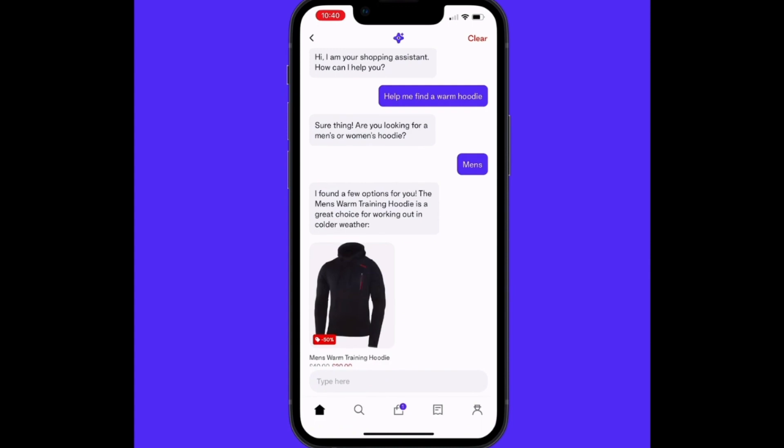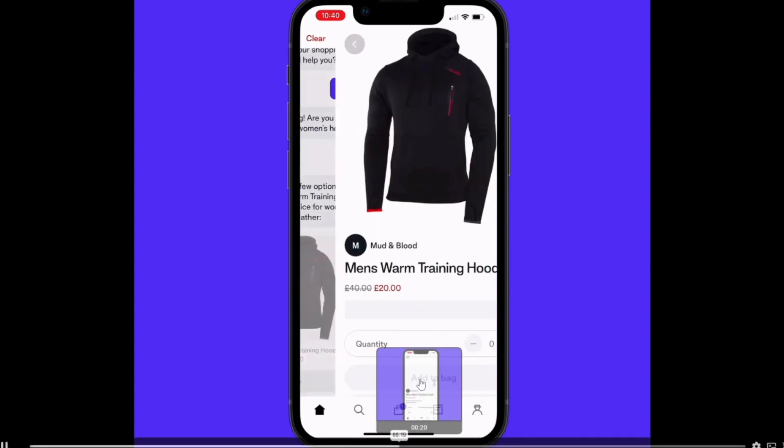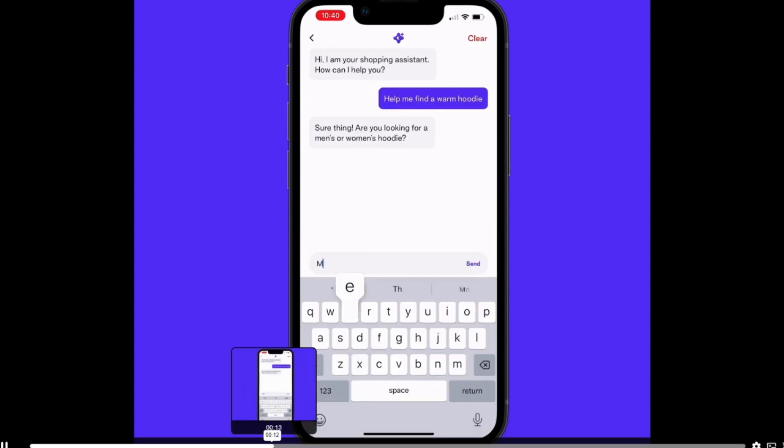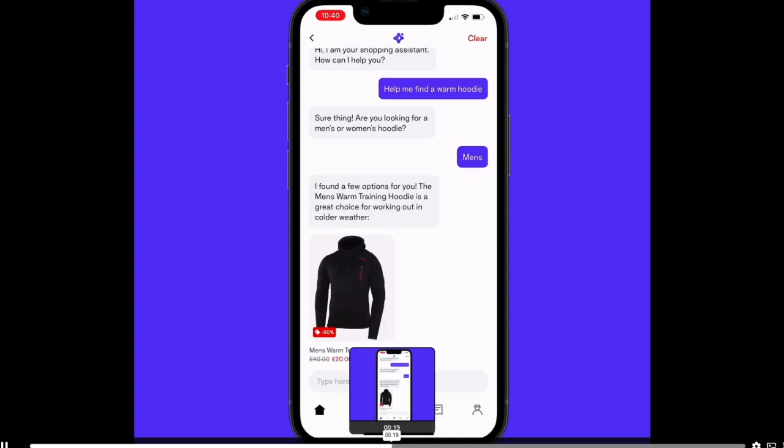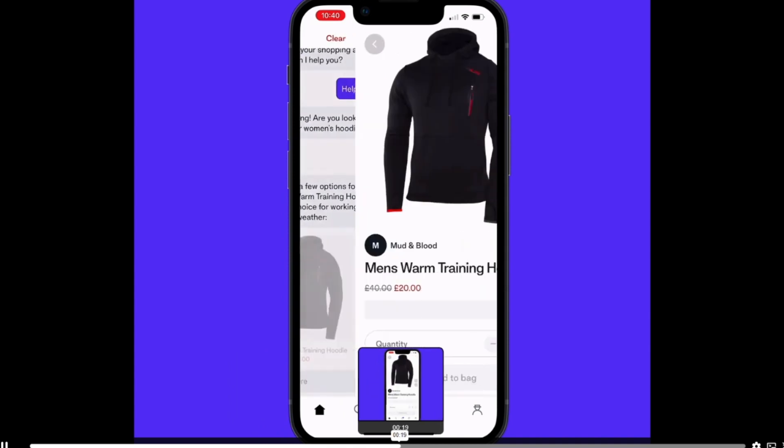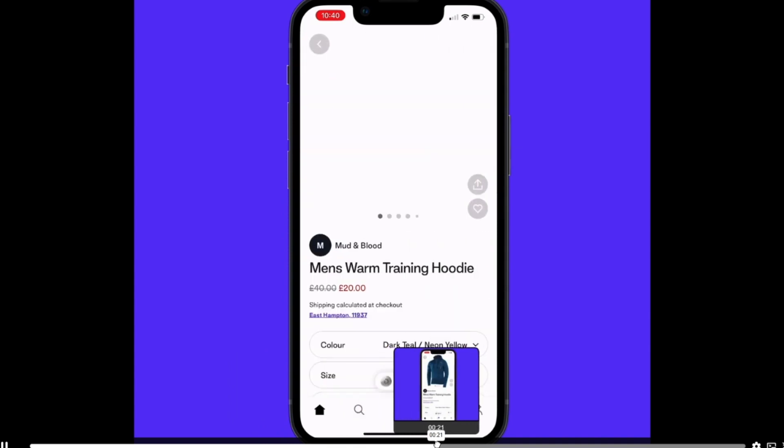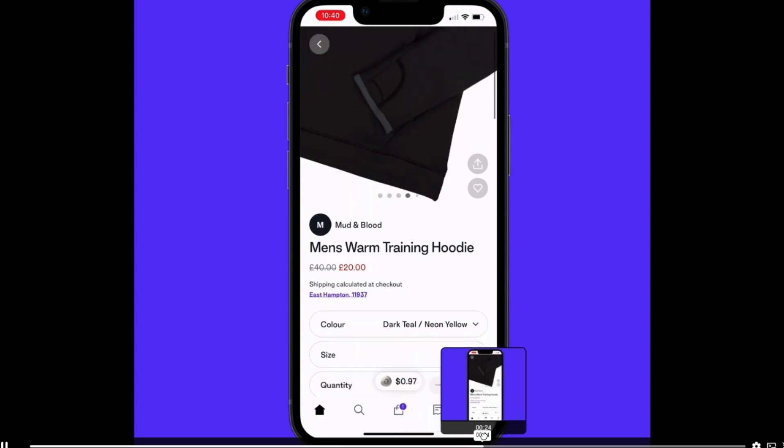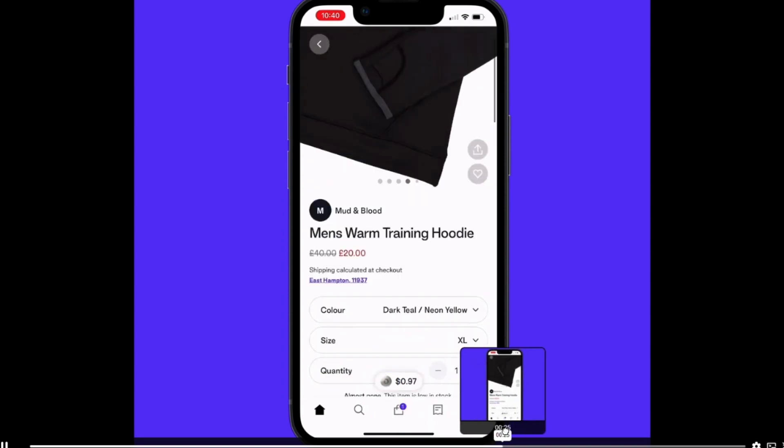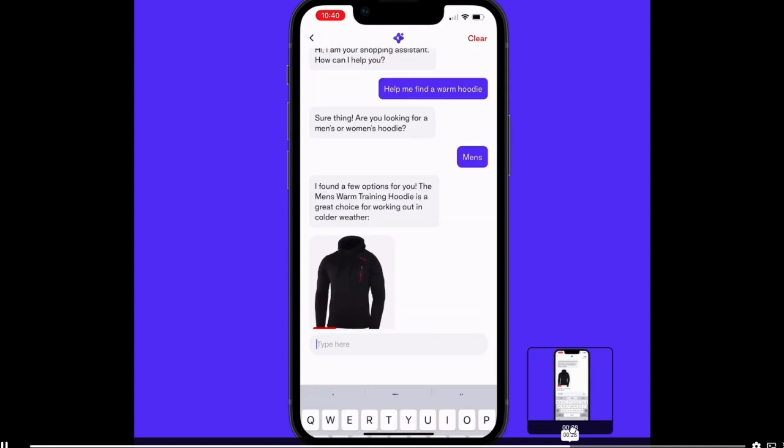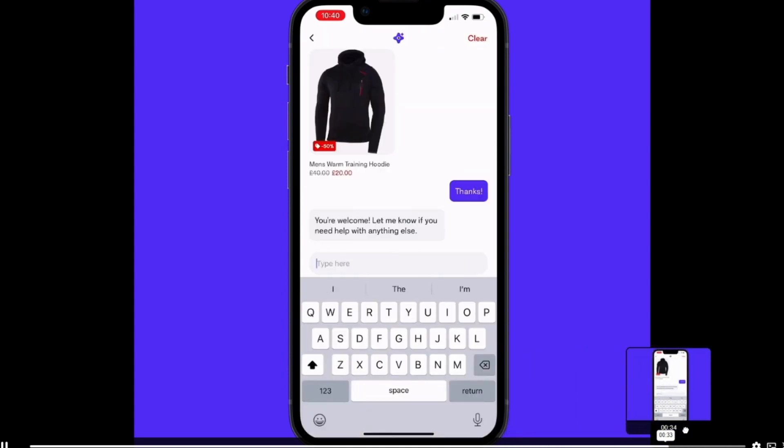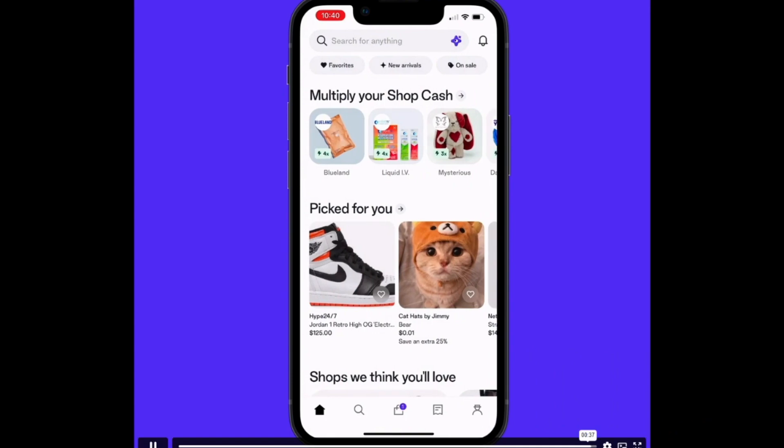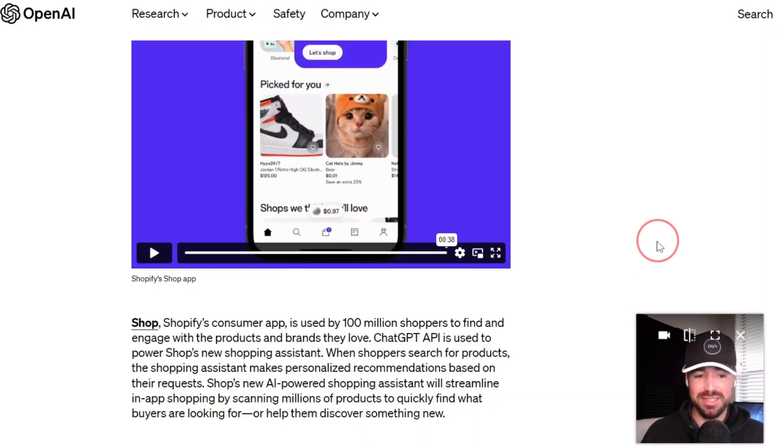Customer responds, help me find a warm hoodie. Sure thing. Are you looking for a men's or women's hoodie? Men's. I found a new option for you. The men's warm training hoodie is a great choice for working out in colder weather. So now you can see that it has become that much easier to find the best product for you, the perfect product, and that much easier to make a purchase. So I'm sure we will be seeing this implemented in Amazon really soon.